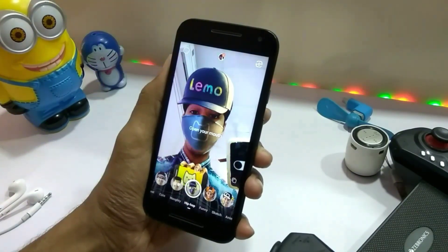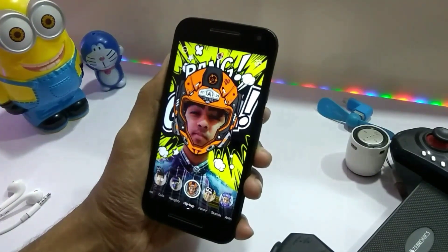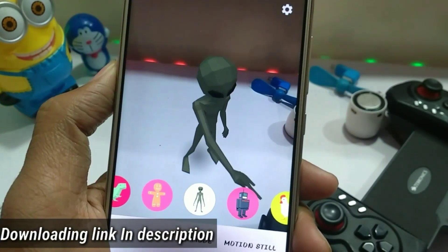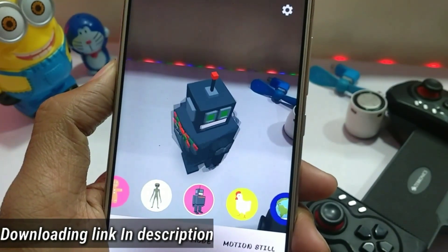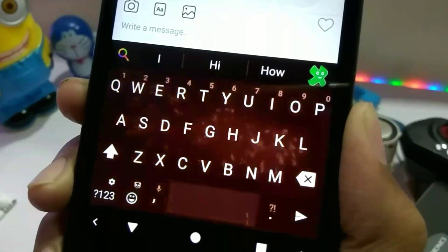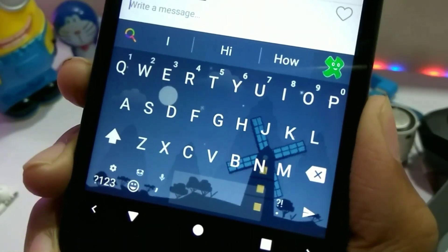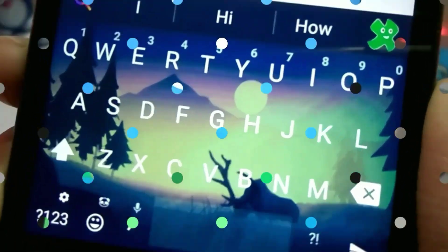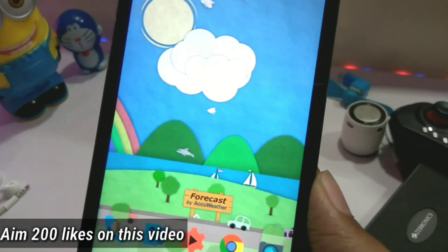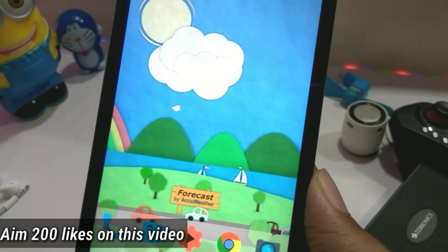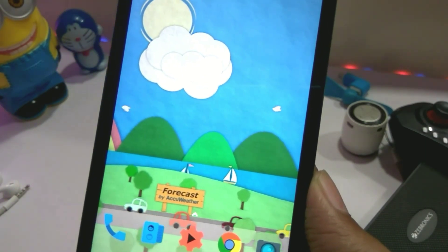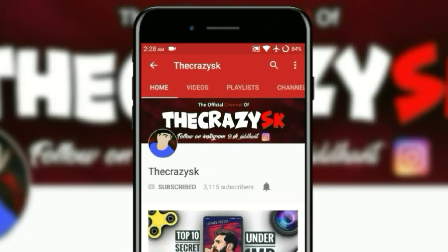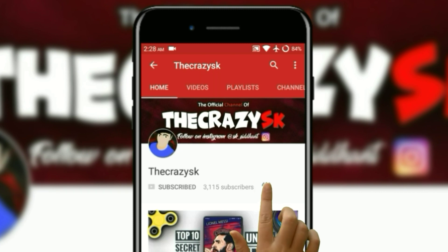Hey guys, The Crazy's here. I am back with another video. In today's video I will tell you the top 10 best Android apps for March 2018. All app links will be in the description. This is our top 10 apps series — I have uploaded more than 15 videos. Watch until the end because there is also a secret bonus game which is not available in the Play Store. Like, subscribe, and press the bell icon so you never miss an update.